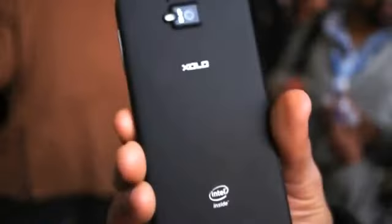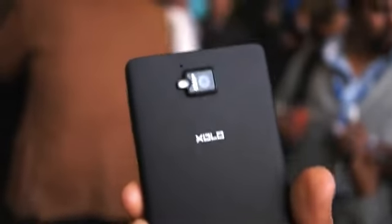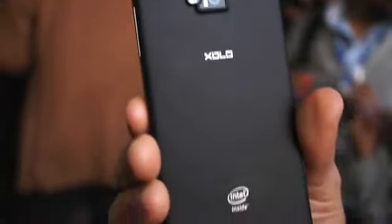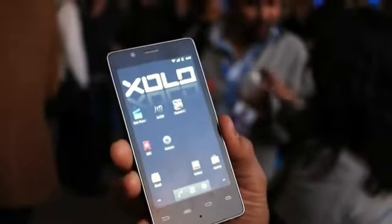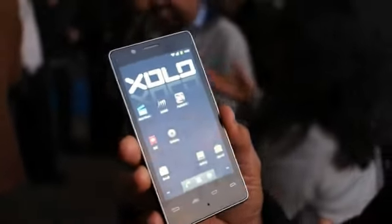Hi, this is our new Intel Zolo product. I'll show you just on the back. This is a product we'll be showcasing in the India market — the Intel Medfield product, brand name Zolo. I want to show you a couple of really cool features about the phone.